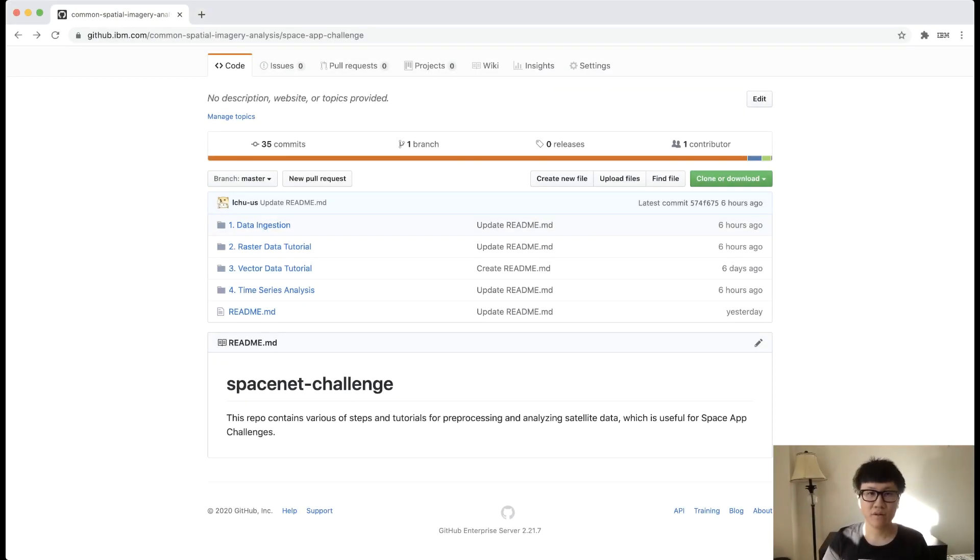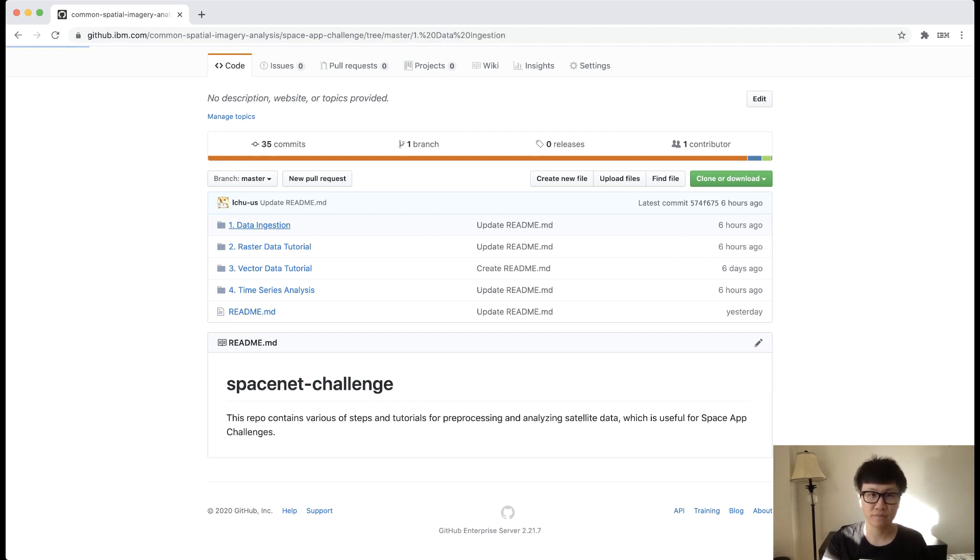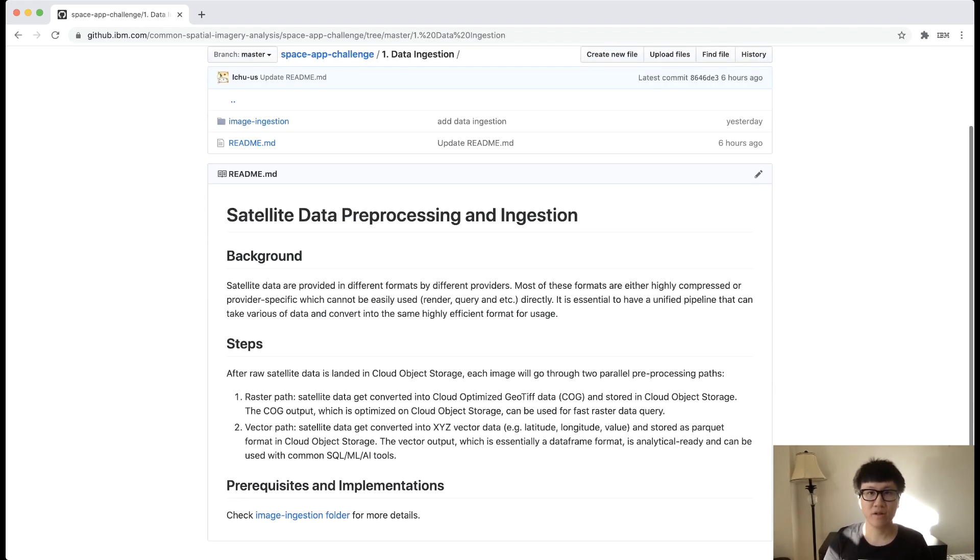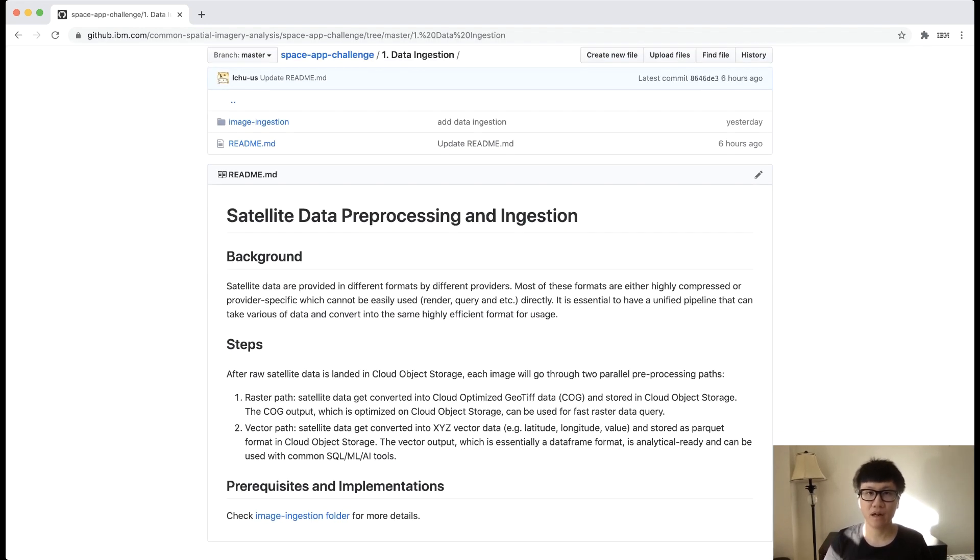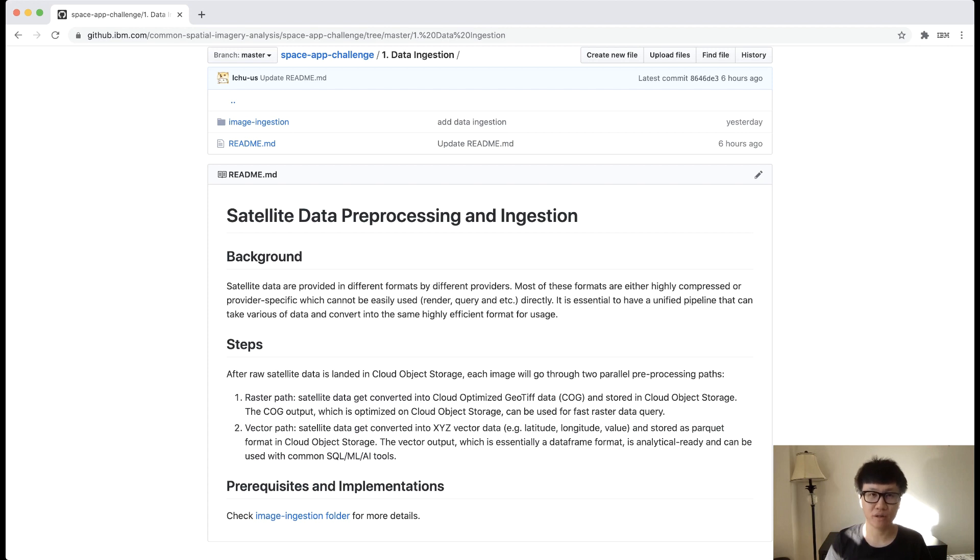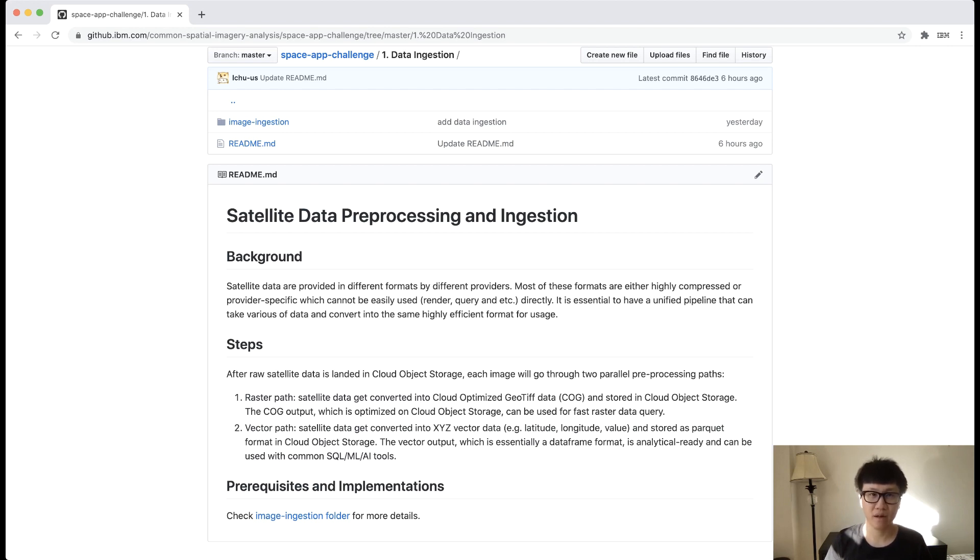The first tutorial I would like to share is data pre-processing and ingestion. Satellite data typically come in different formats from different providers. Also, different data products are using different spatial reference systems with different spatial resolutions. All this might be a big headache if you are not familiar with this domain. That's why we present this tutorial for you, which hopefully could help you get rid of this headache.